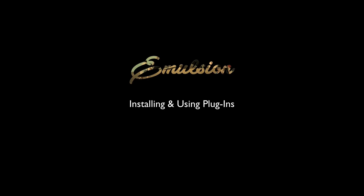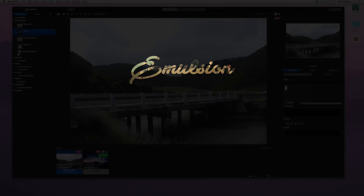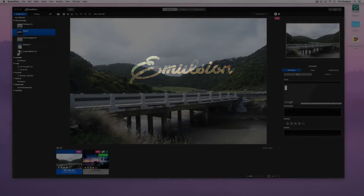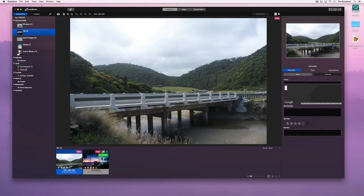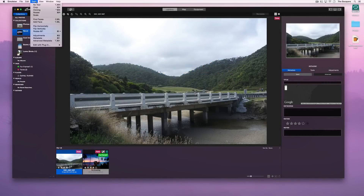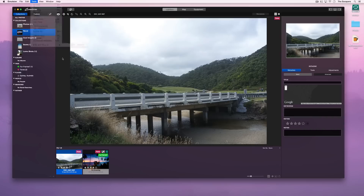Hi, this screencast is about installing and using plugins. At the moment Emulsion has no plugins installed, so we'll copy some from the Aperture plugins folder.